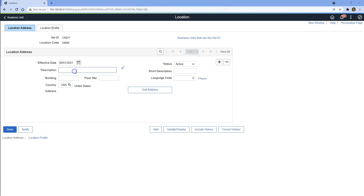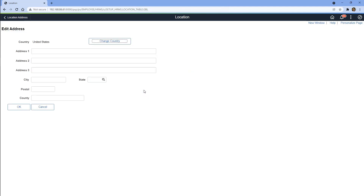The main reason is I want to show you how to generate a paycheck for the month of October, so I want to make sure all the configuration is in sync. Let's add some description to our location, then click on Edit Address to add the address of our head office.